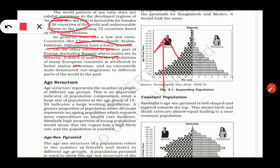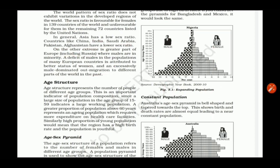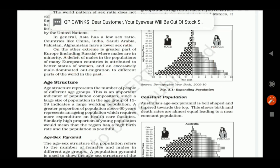European countries have a higher female status, and the male population is comparatively low, mainly because of male-dominated out-migration from those regions.